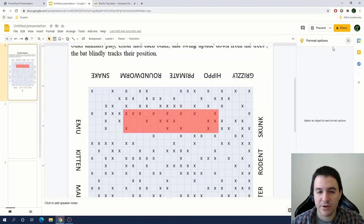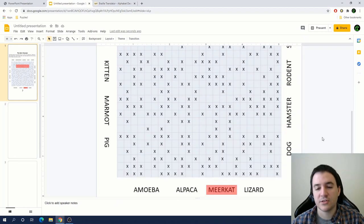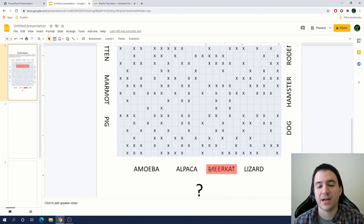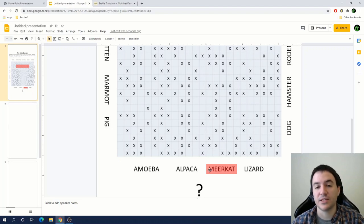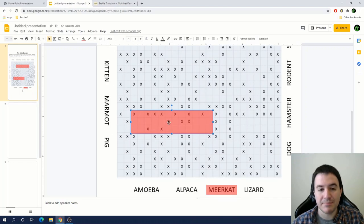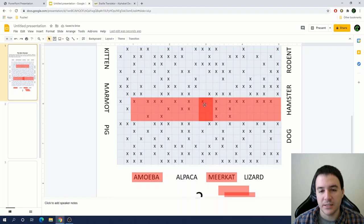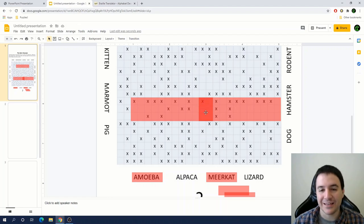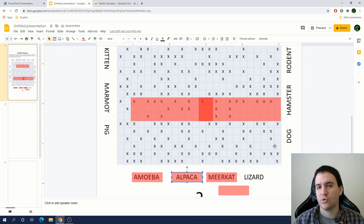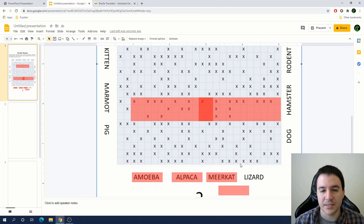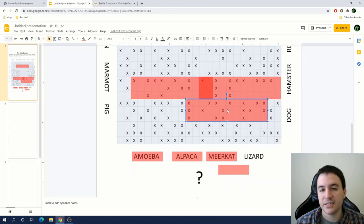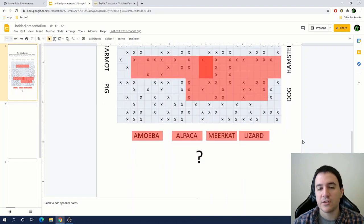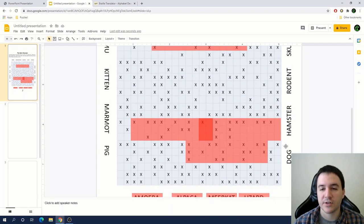Now that we've confirmed that we can find these words written in braille within the grid, we can start trying to find the rest. The word amoeba can be found right here, alpaca immediately next to it. That A gets used twice, once at the end of amoeba and once at the beginning of alpaca, like in a normal word search. Lizard can be found immediately below amoeba and alpaca. Now we've found all the animals written along the bottom.